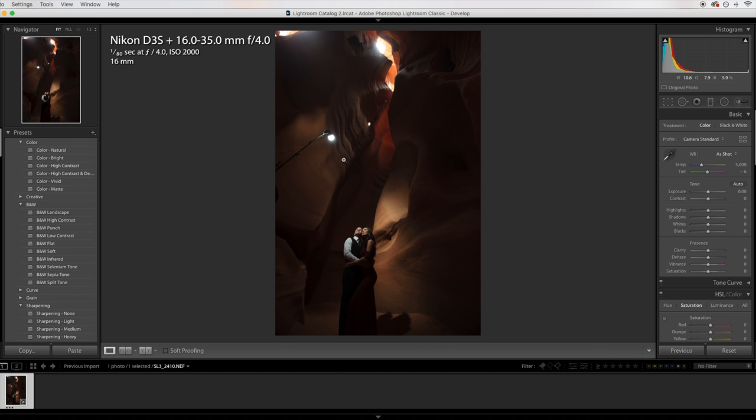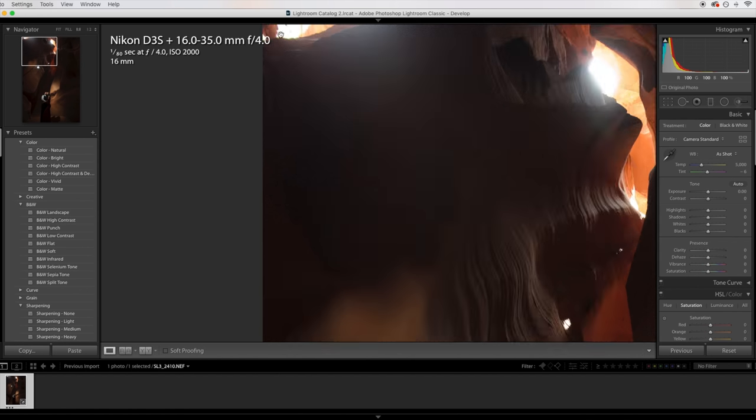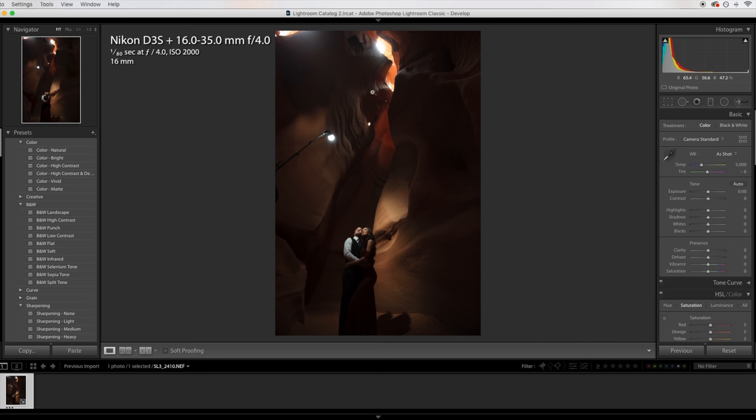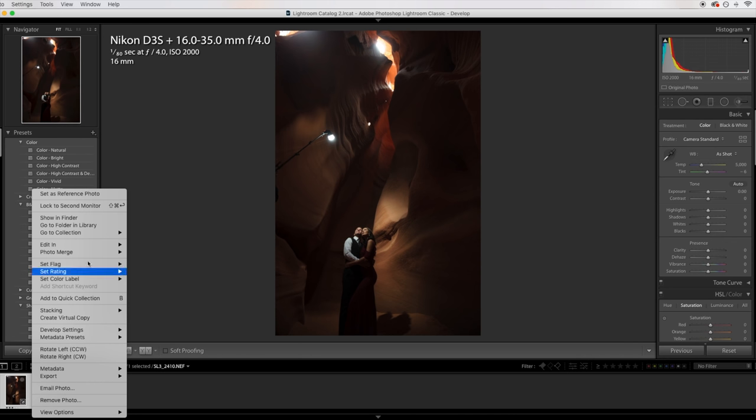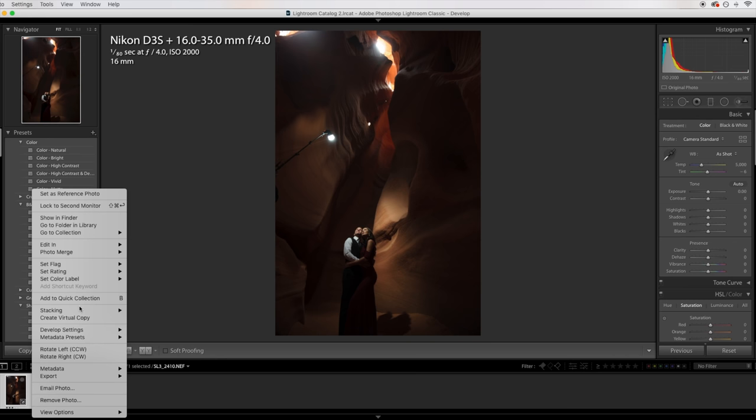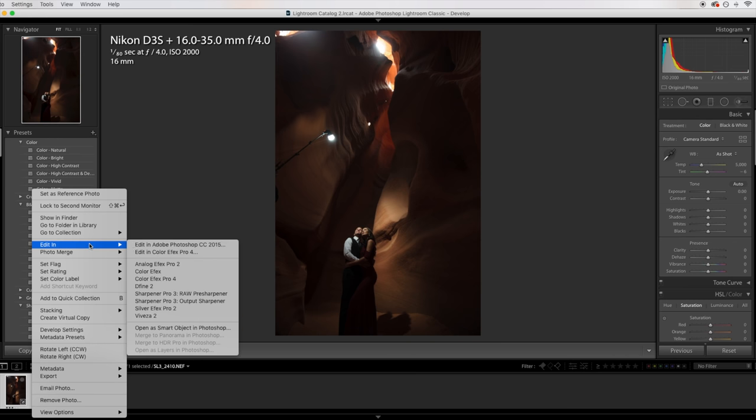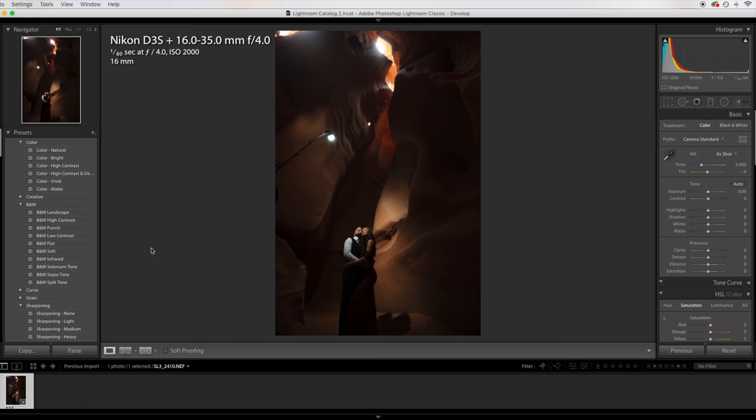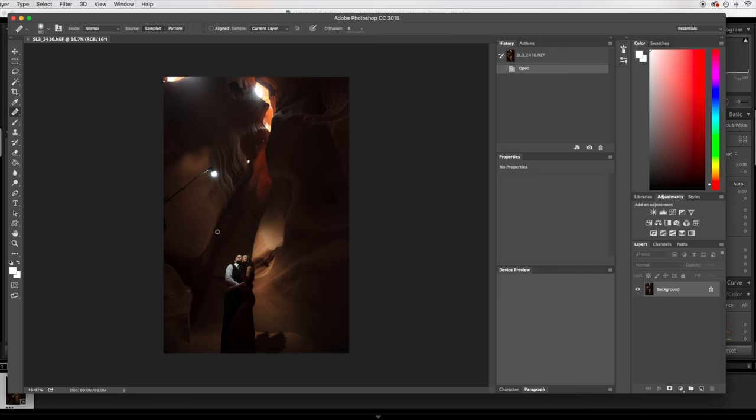First thing we're going to do is get rid of this, obviously, because we don't want it in the photo, and there's a couple other distracting elements here that I want to get rid of. I'm going to first open this into Photoshop. I prefer whenever I'm cloning things out that I do it that way. It just makes it easier. So we're going to open this in Photoshop.